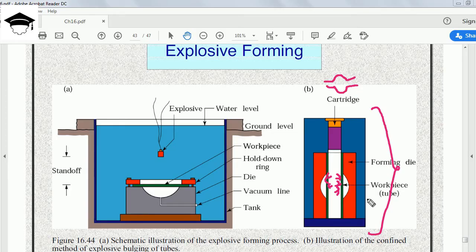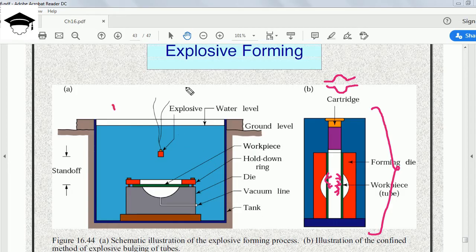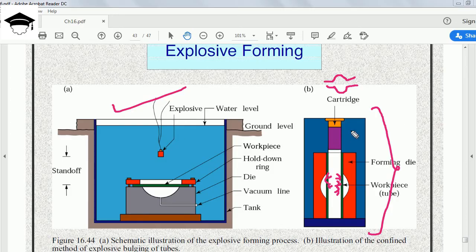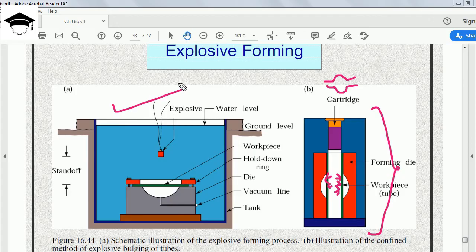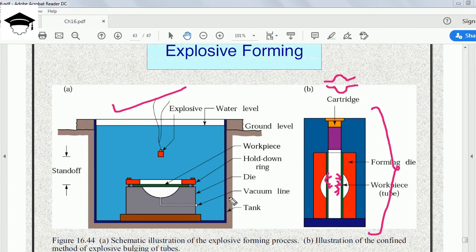Generally, for flat workpieces, this operation is more common. For tubular, it is used only where there are special applications. Generally, if an examination or any question comes on explosive forming, if you draw this entire diagram and explain as I have explained, then it is sufficient.